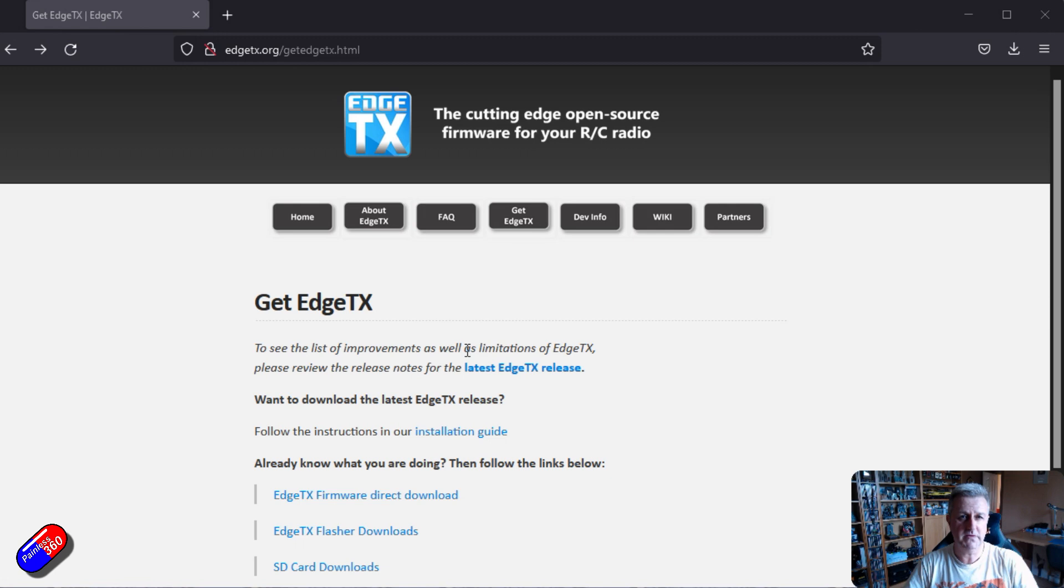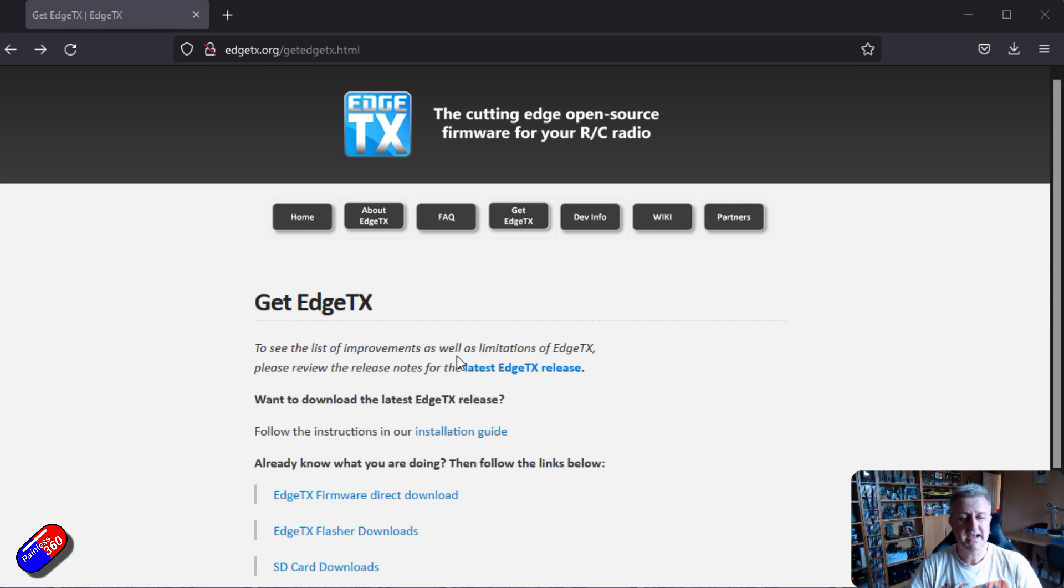So while we're doing this, let's have a quick look at what you get on the SD card and the extra things I recommend that you do.